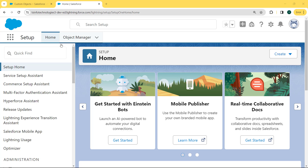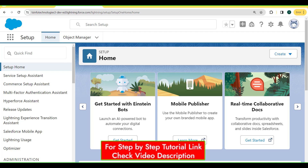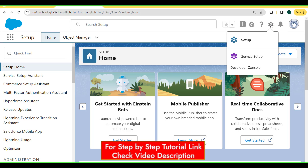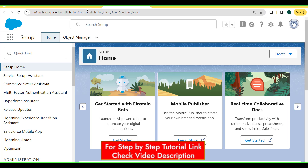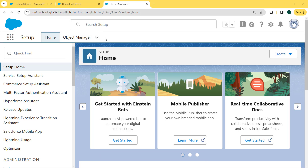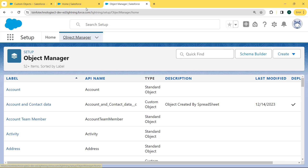This is my Salesforce Lightning version and here we are going to learn how to set default value for a number field in Salesforce Lightning. For this, we first click on the gear icon. Under this gear icon, we can see there is a Setup option present. We click on Setup, and our Setup page is open. Under the Setup page, we can see there is an Object Manager tab present on the navigation bar. So we click on this Object Manager tab.